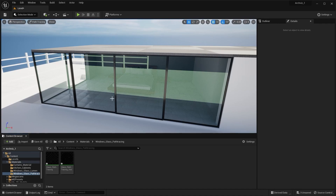So this is how our glass will look in path tracing. I highly recommend using path tracing because it gives very photorealistic renders, especially for translucent materials. It may not look very photorealistic right now, but once we add lighting and foliage to the scene it will look a lot better.